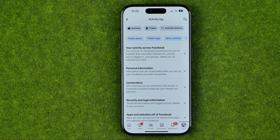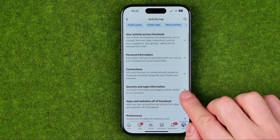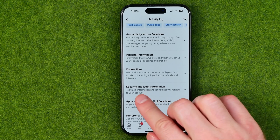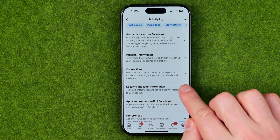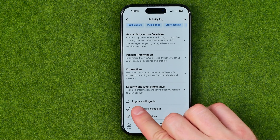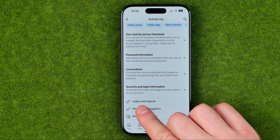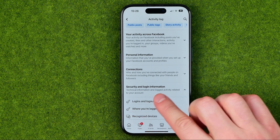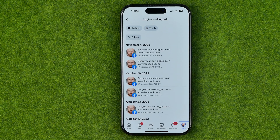On the next step, we need to tap the arrow next to Security and Login Information to expand it. It will show us the option we are looking for — it's called Login and Logouts — and we can get into it.